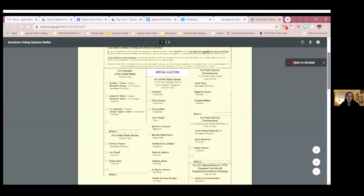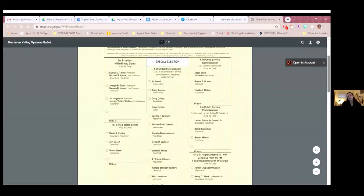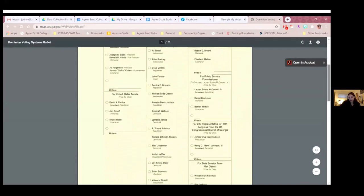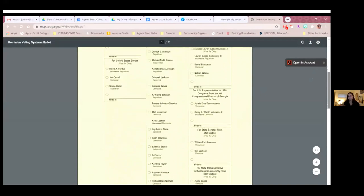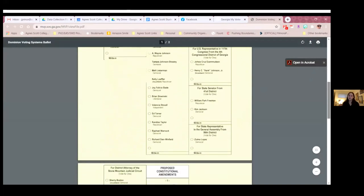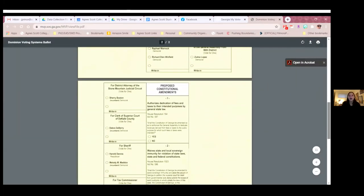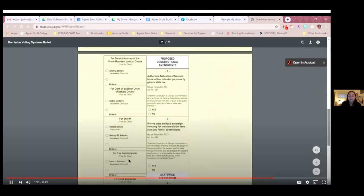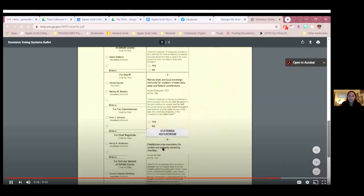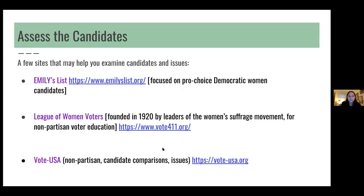Two are specifically for Georgia, but since I'm in Florida, I usually use Ballotpedia. I'm going to turn it back over to Liz.